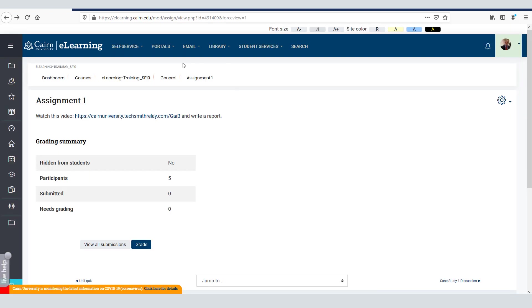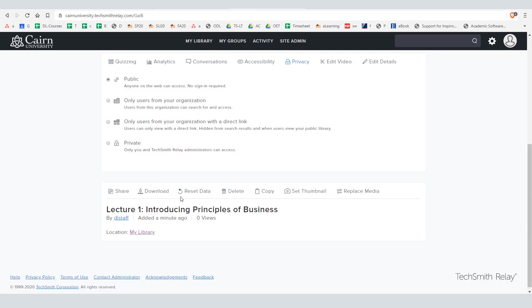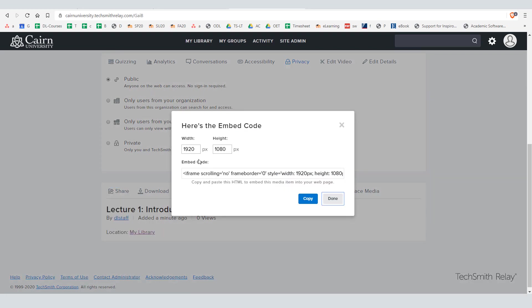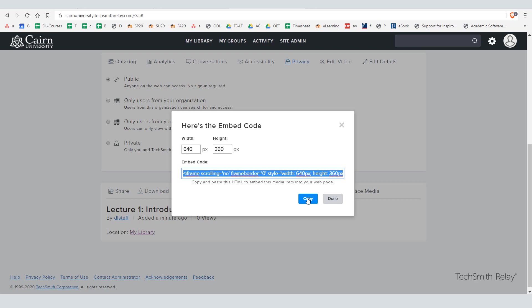Now the other thing that you can do once you are in TechSmith relay at your video, notice that you have the option here to share this video and this is a more advanced feature but yet you can attempt it or try it if necessary. You can get the embed code for this video. So click on get embed code and I don't suggest that you use the dimensions that are recommended here. I would say 640 by 360 are the optimal dimensions and then you click here on copy.